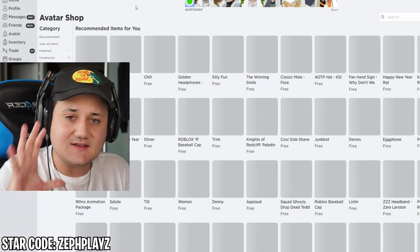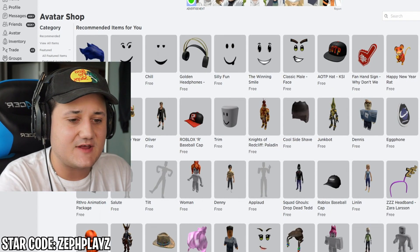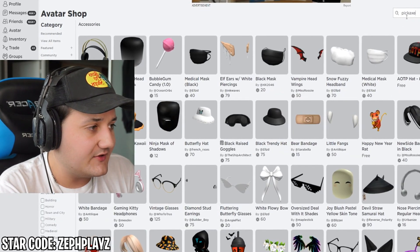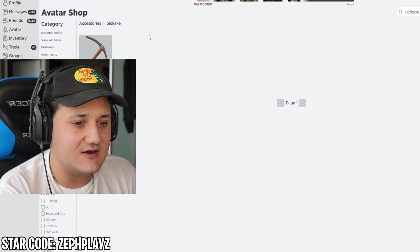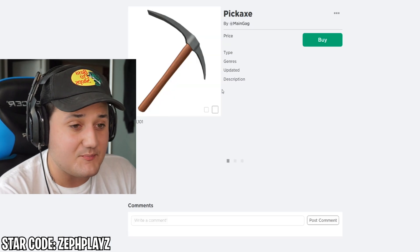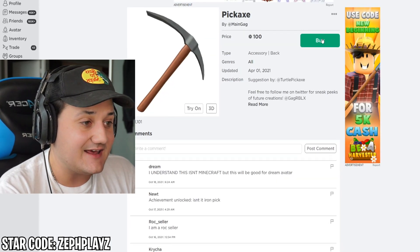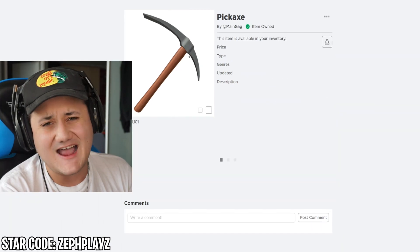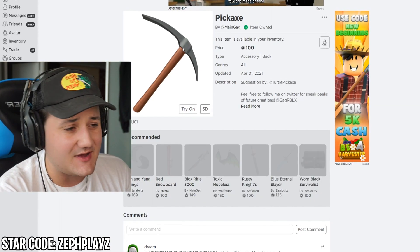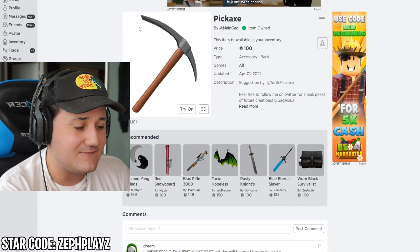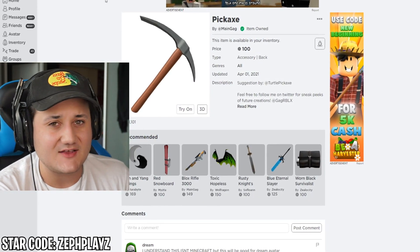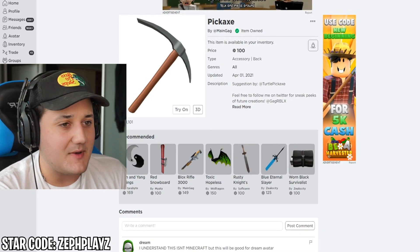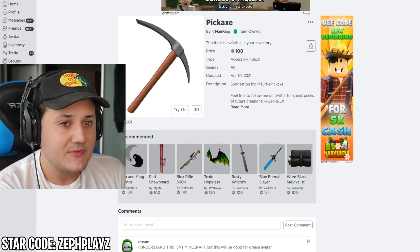Now we're going to look for the diamond pickaxe and the hair in the avatar shop. Let's go to pickaxe — and we do have a pickaxe here that goes on the back. It's just an iron pickaxe from Minecraft; we can't find the diamond one. But that's perfectly fine because any pickaxe works for a Minecraft character.